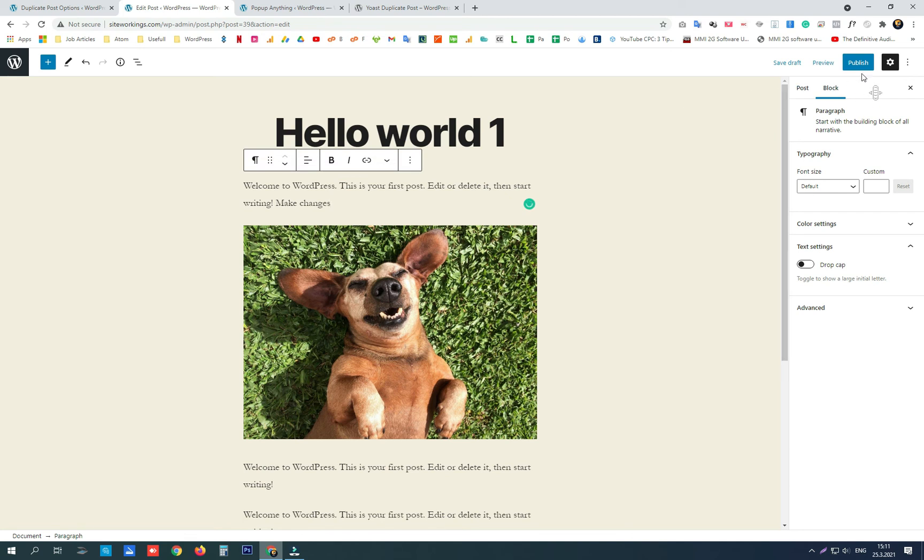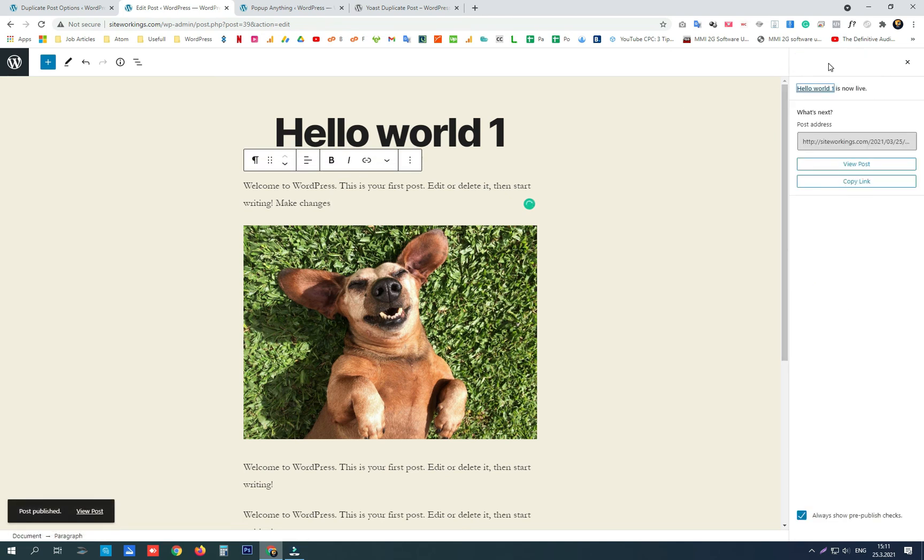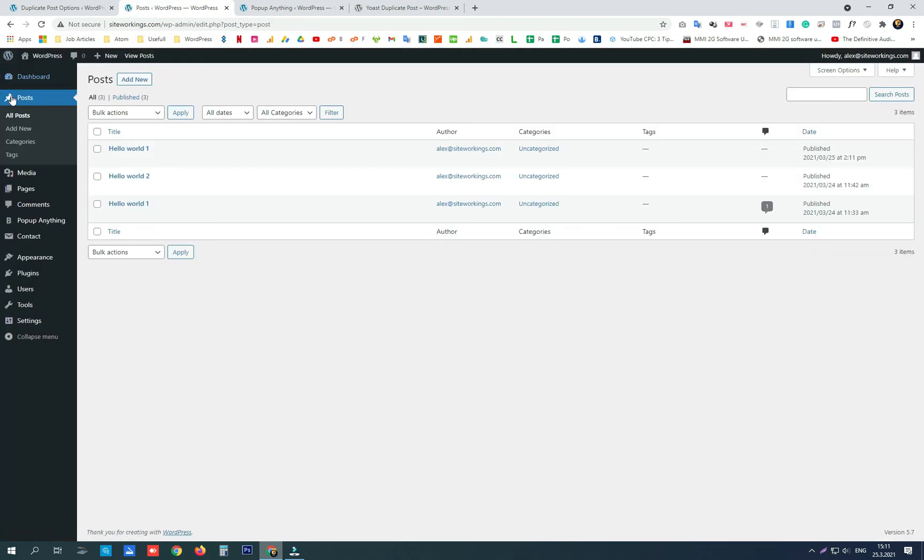There are some plugins that are always installed on my websites even before I install a theme, and this is one of them. Don't forget to subscribe. Thanks!